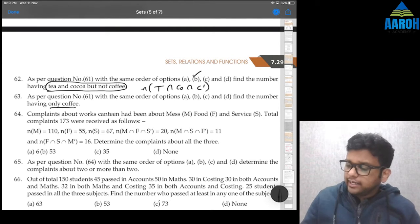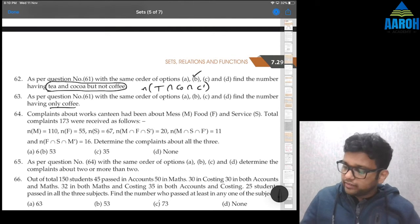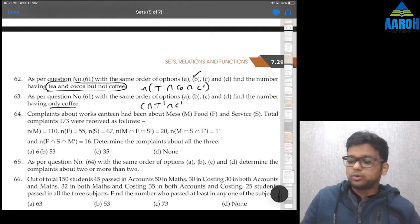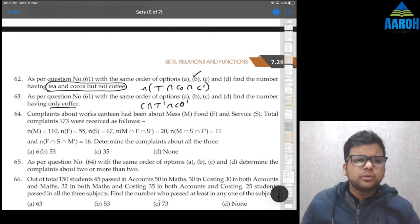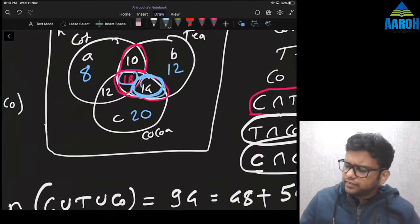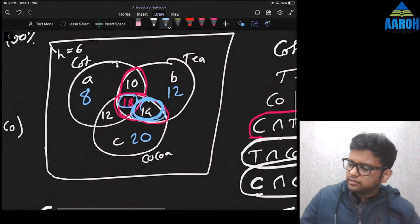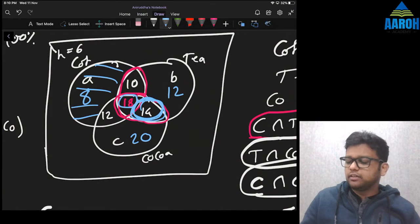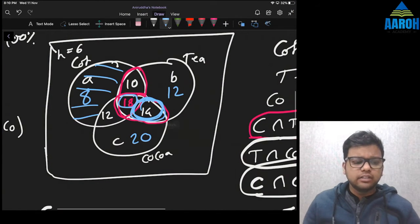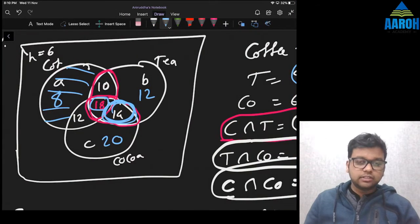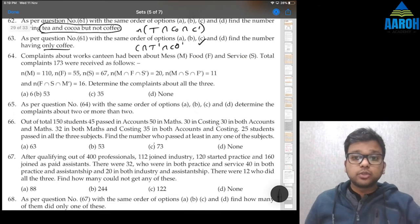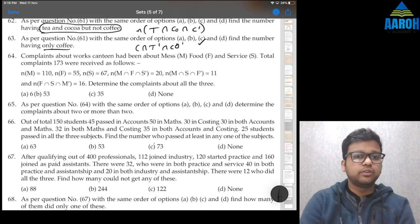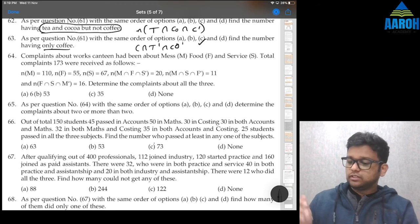Question 63: number having only Coffee. In set terms that's Coffee and not Tea and not Cocoa, which is just the Coffee-only region = 8%. So 2,000 × 8% = 160. That's the answer.